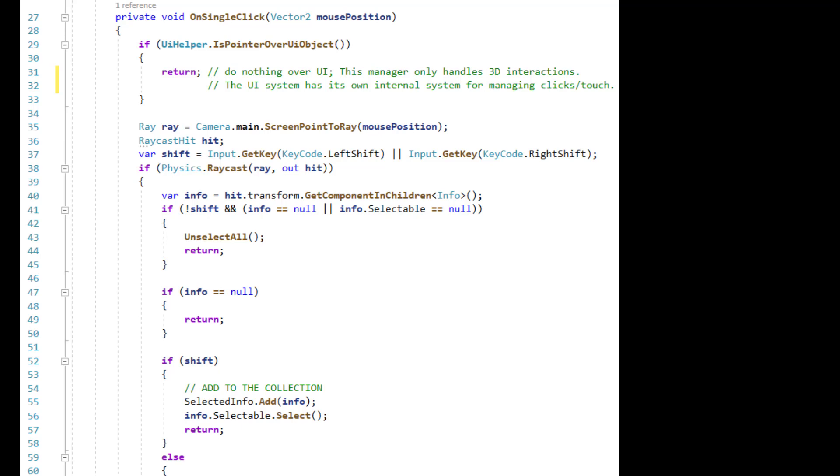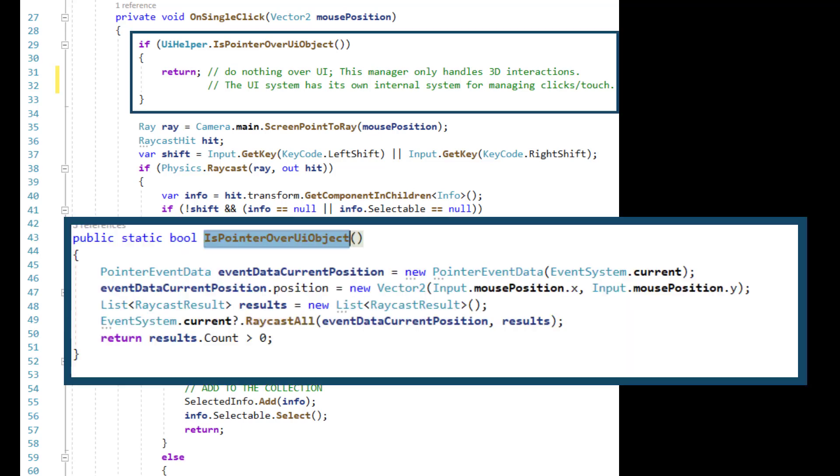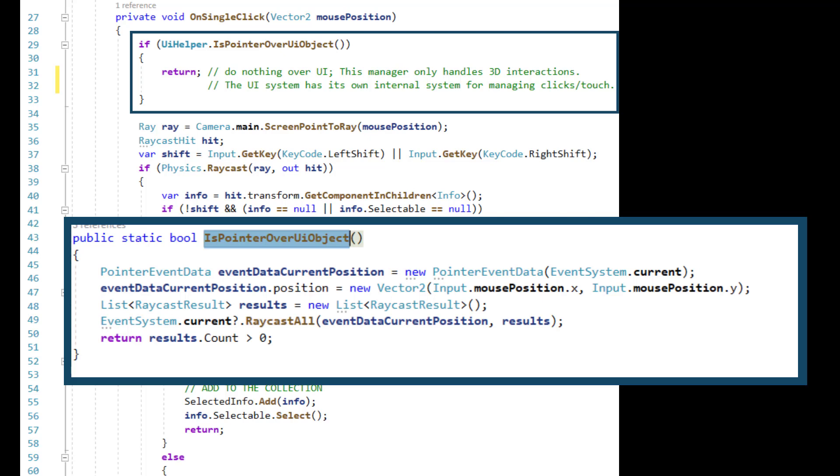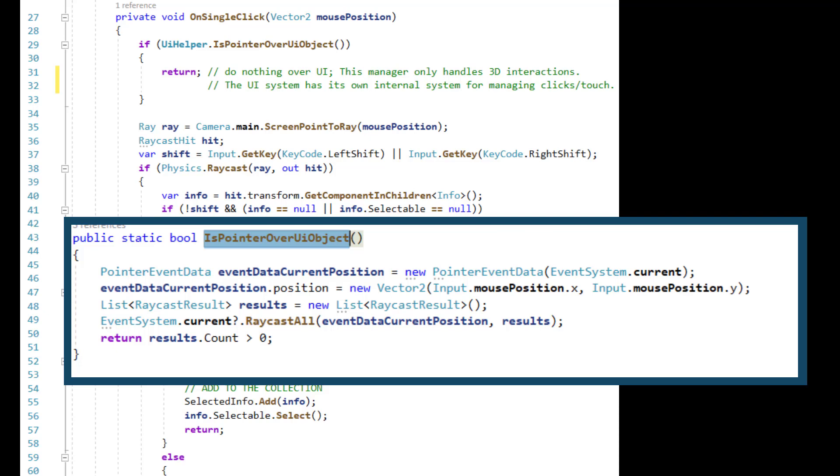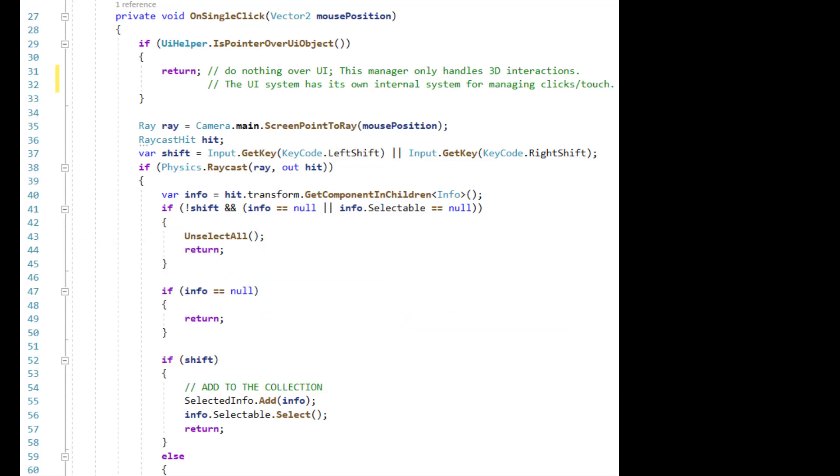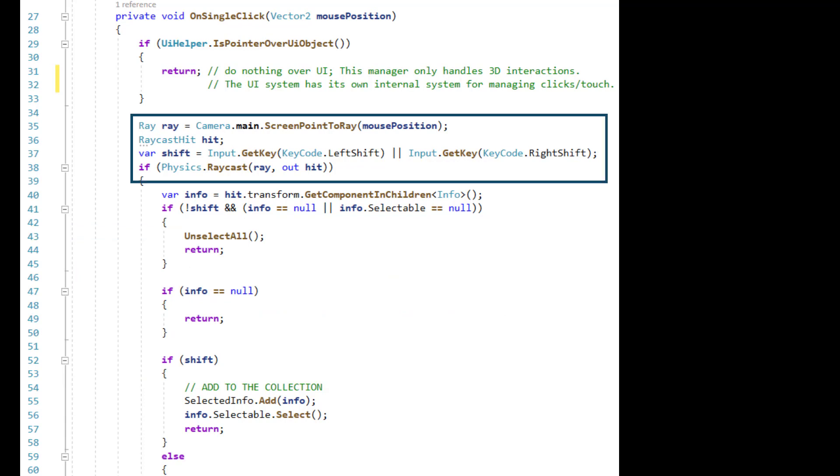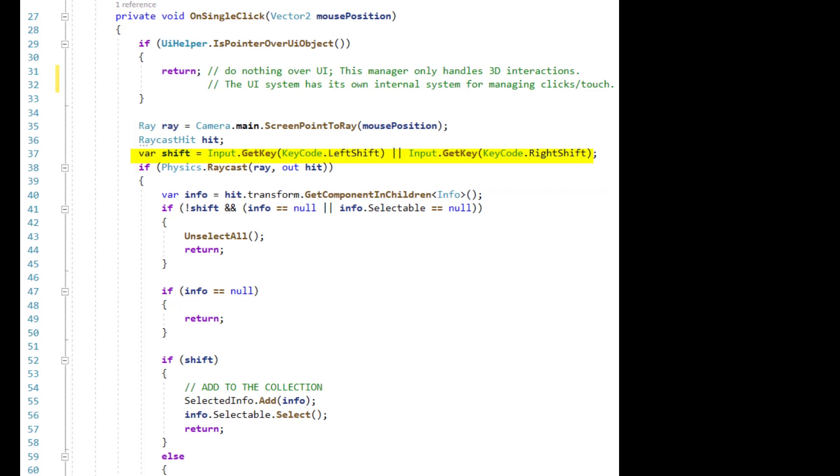The first thing it checks is a helper class to see if the pointer is over the UI. This is using pointer event data to compare the mouse position to the UI objects. It generates an empty list of results, and it returns true if there are any found in the raycast. Assuming it's false, we can move on to a raycast against the 3D elements. Just prior we find shift since that value is used in both conditions of the if statement.